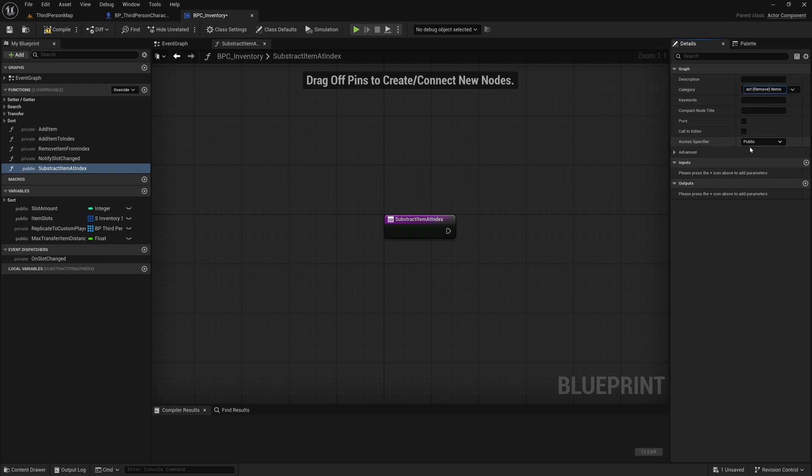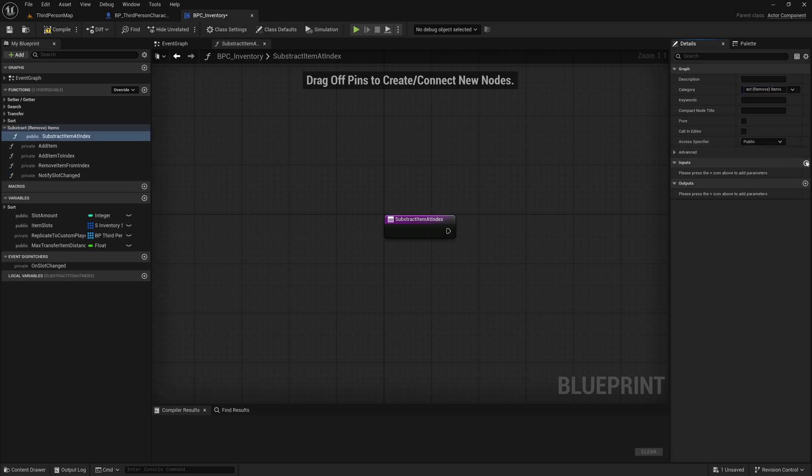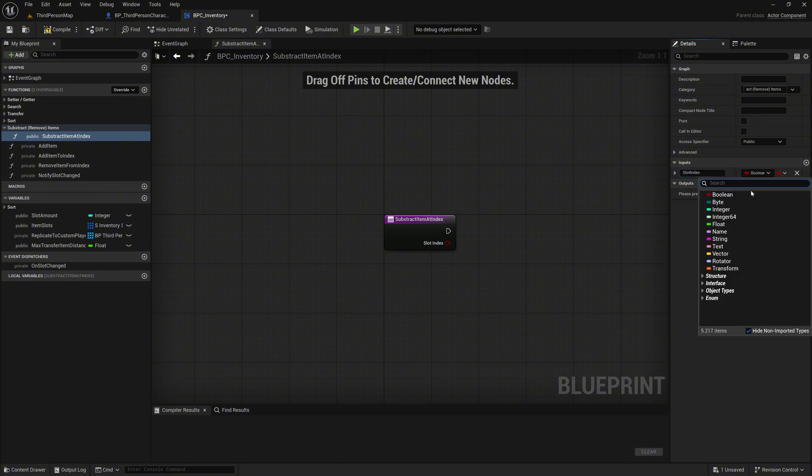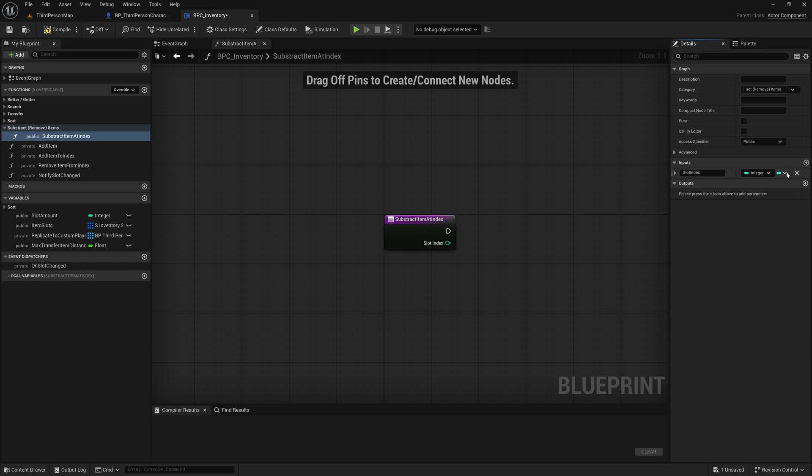For now, keep it public so we can access it from other blueprints. Add a new input called SlotIndex of type Integer. This tells the function which inventory slot we want to remove items from. Add another input named Amount to remove, also of type Integer. This will define how many items we want to subtract from the target slot.